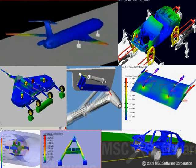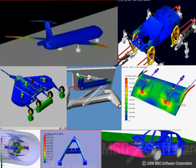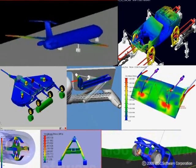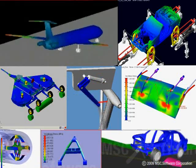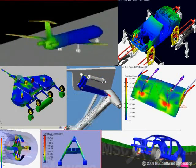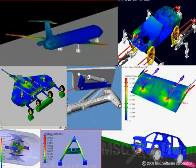Engineers from leading companies in many industries have used Atoms for decades as the solution to a wide variety of loads prediction needs.